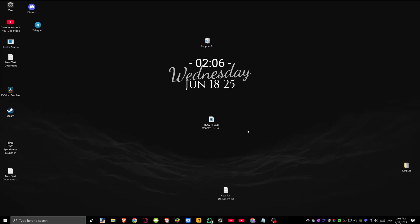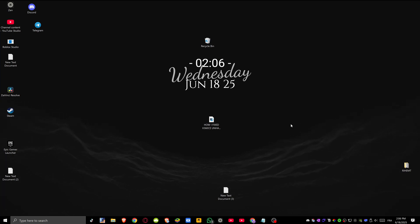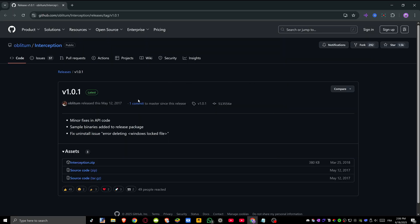How to fix please close interception before starting the game. First go to this link that I will leave as a pinned comment and click on interception.zip to download it.